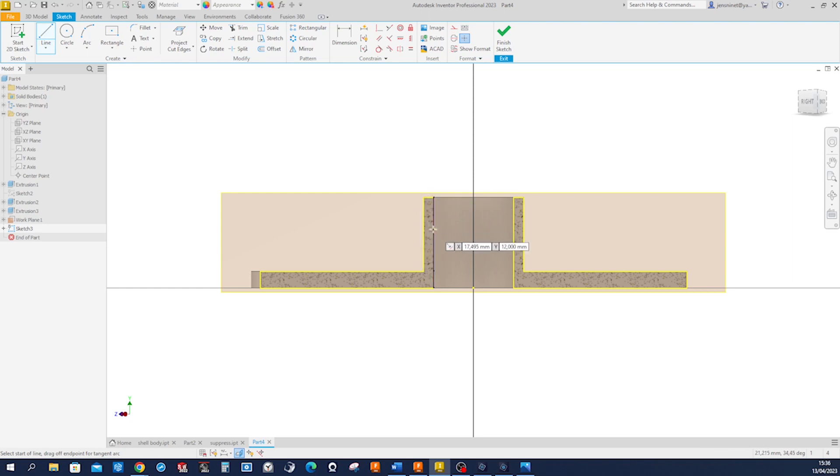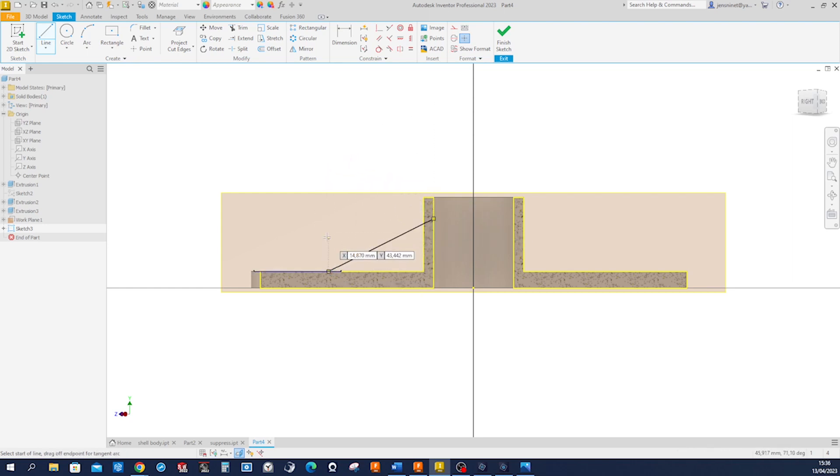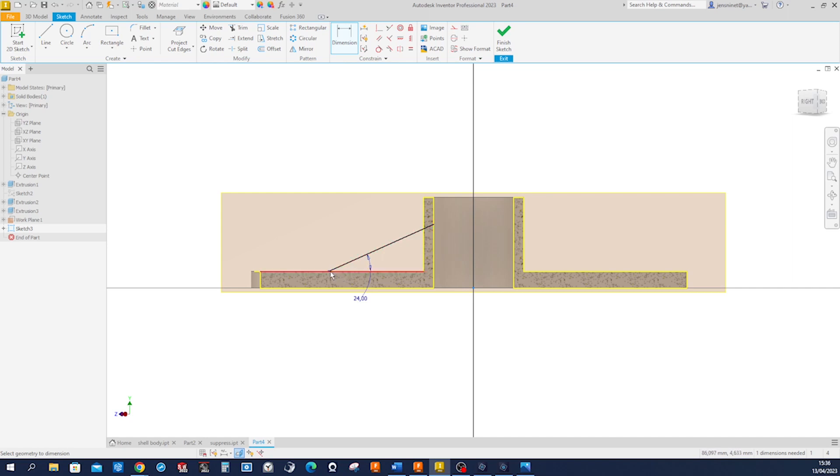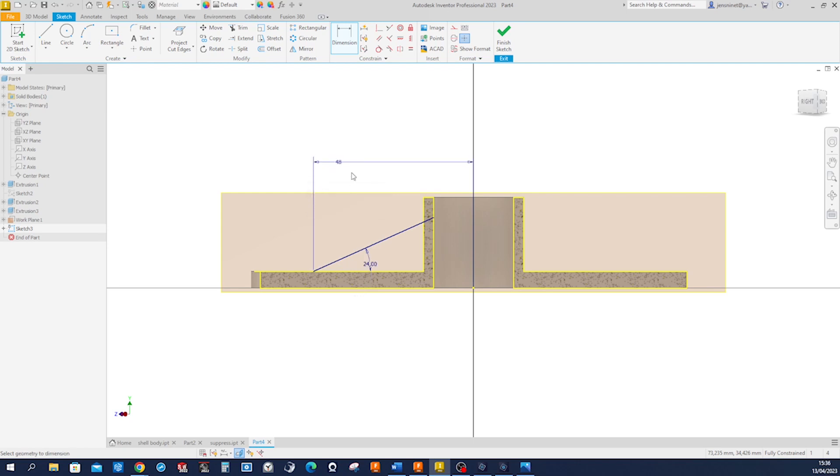Now we continue with that one line here. The angle is those 24 degrees, then we get that length measurement of 48 millimeters.